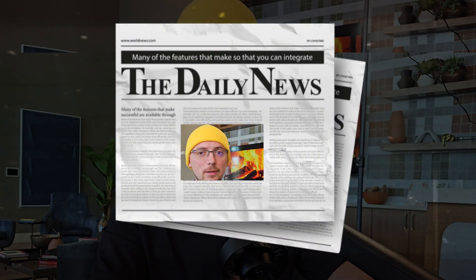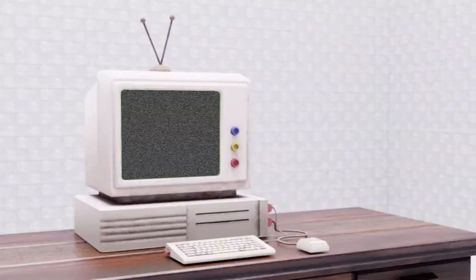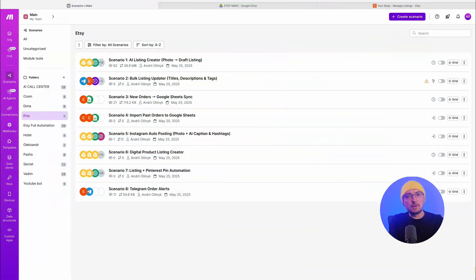Everything works through the official Etsy API. Make only creates a draft. You check and publish. The result? You take photos and create the strategy, the system copies and pastes. Okay, moving on to the screen.